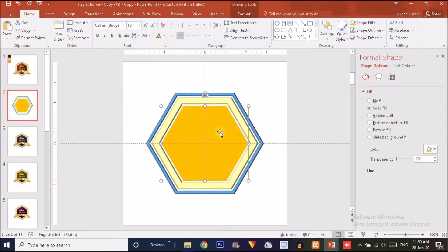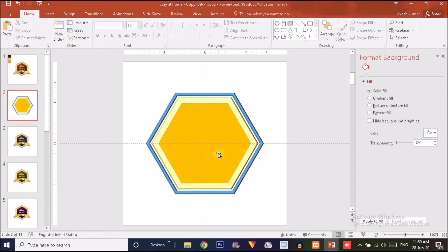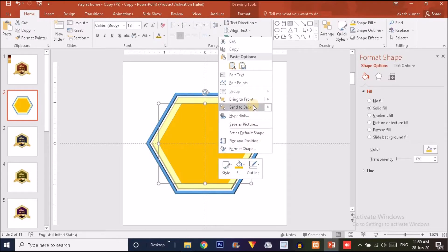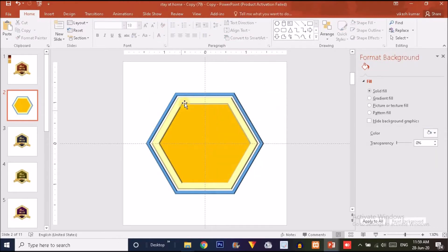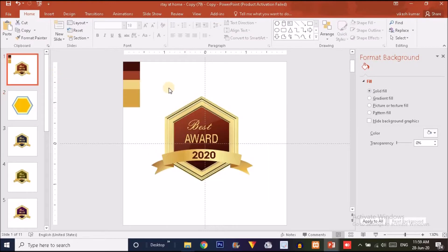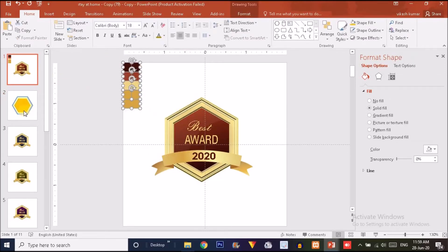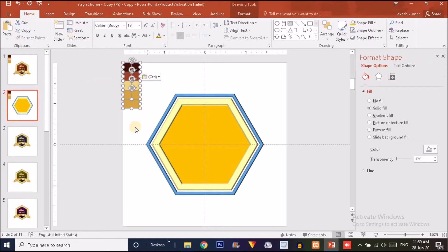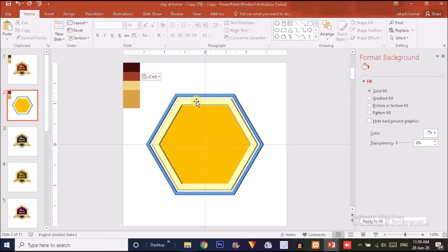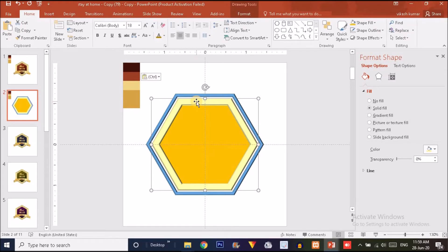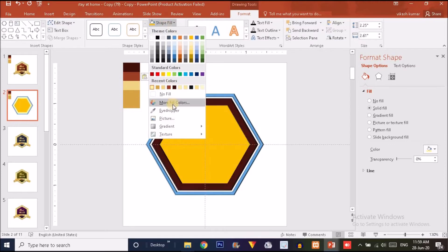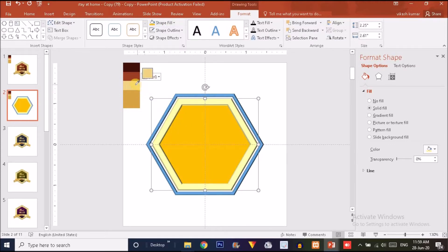Click on the orange shape, press Ctrl+Shift together, and drag it outward to make it bigger. Right-click and send it to back. Now I'm going to use the color sample — copy it with Ctrl+C and paste it with Ctrl+V. Select the shape, click Format Shape, choose Shape Fill, then Eyedropper, and pick the desired color.